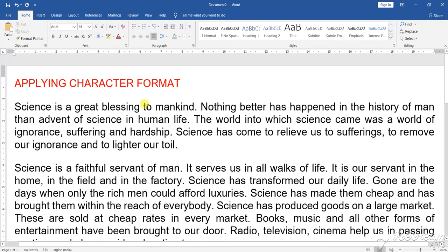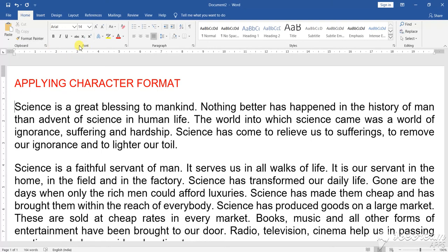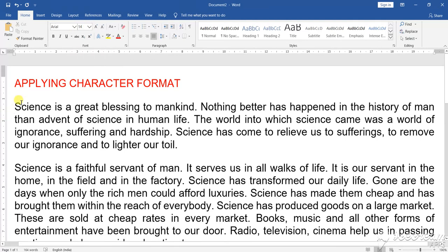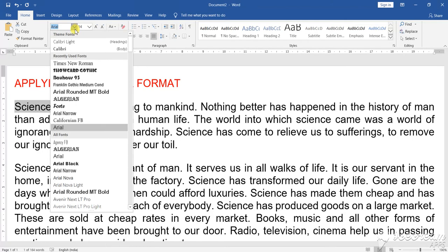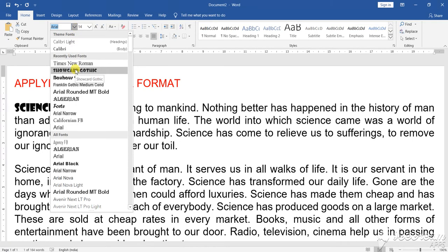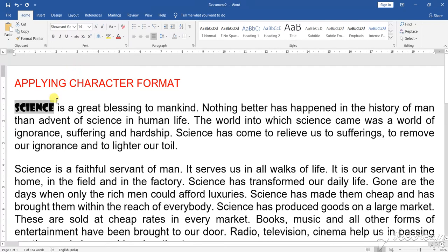To find character formatting, go to the Home menu. Under the Home menu, there is an option known as Font. In this ribbon, you will find the Font option. Under Font, there is the font face or font style, and then font size. First, select the particular section, then click on it and change the font face or font style.